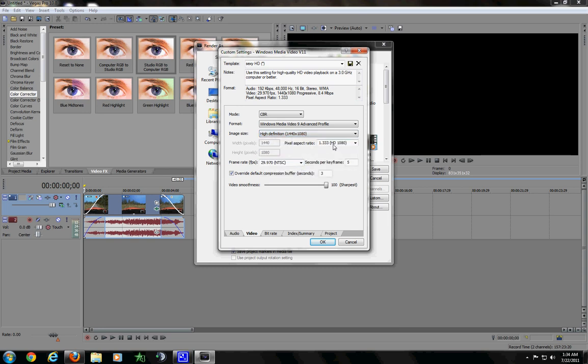Pixel aspect ratio is 1.333. Frame rate is 30. Video smoothness is 100, so it's the sharpest. That's all that I changed in here. That is how I get my video to look like it looks like.